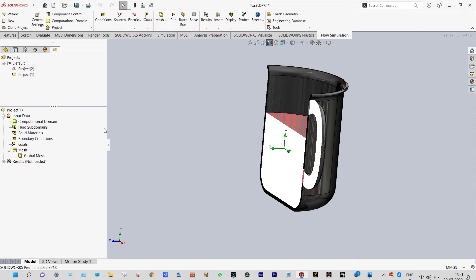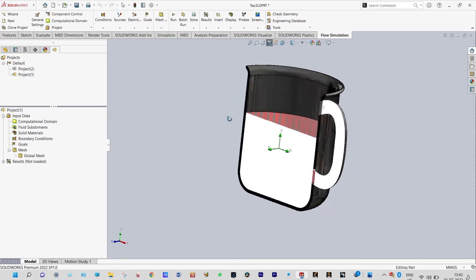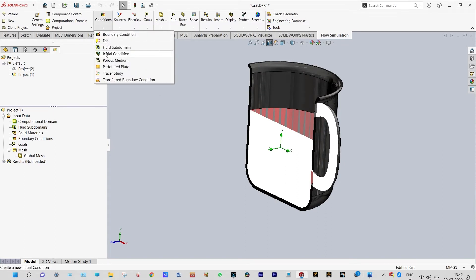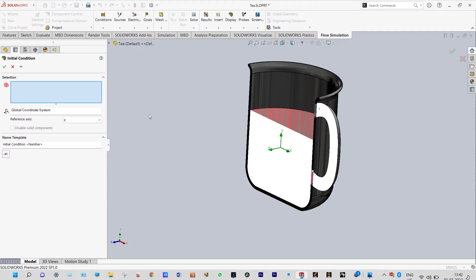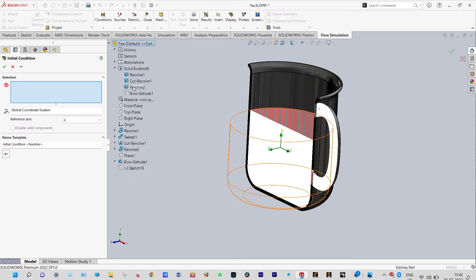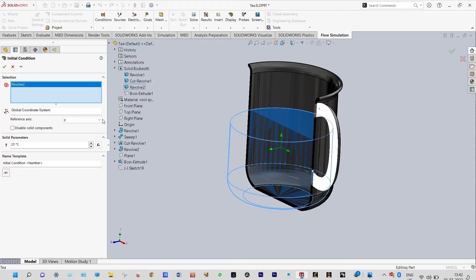Next we need to apply different materials and boundary conditions. Material is already provided so no need to apply material again. First of all we need to apply our initial conditions — that means the downward location where we have some solid needs to be disabled as solid and converted as tea. We can select that solid from the main geometry and disable it as a solid component.